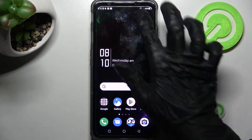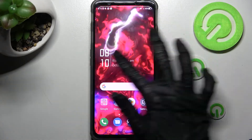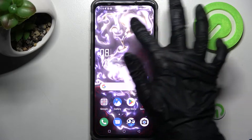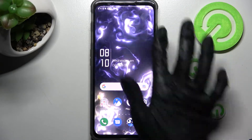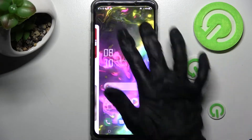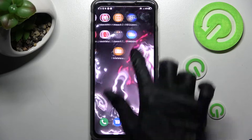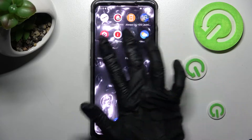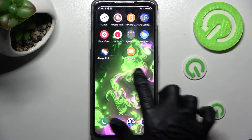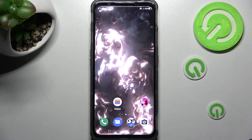As you can see, my wallpaper was successfully applied. Thanks so much for watching! If you enjoyed this video, leave a like, comment, and subscribe. Bye!